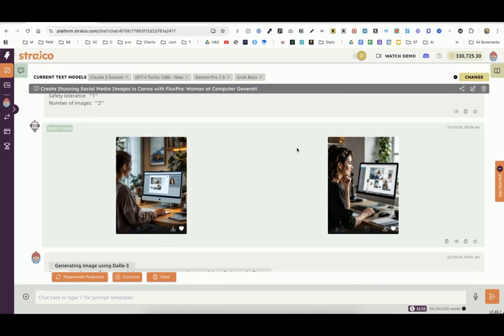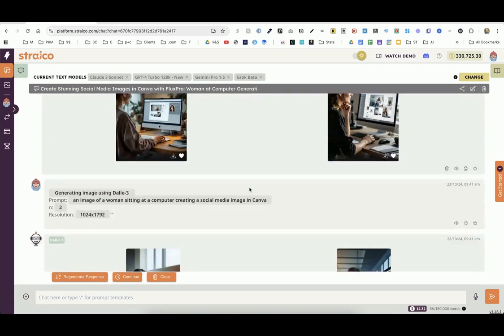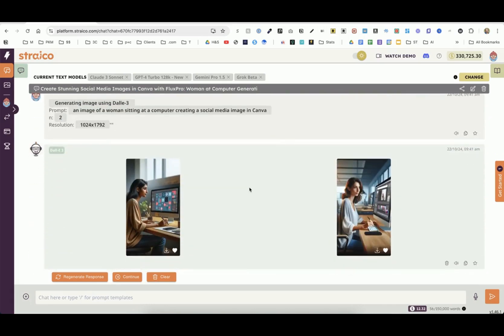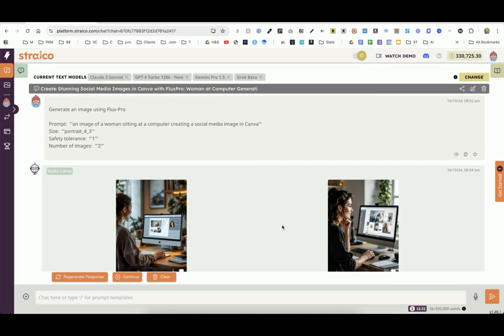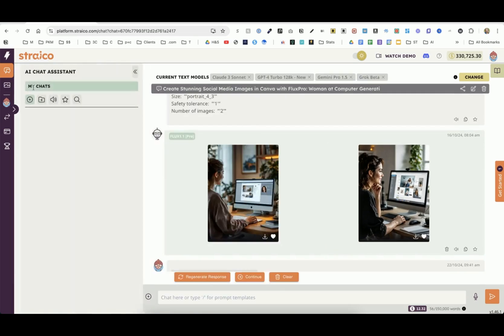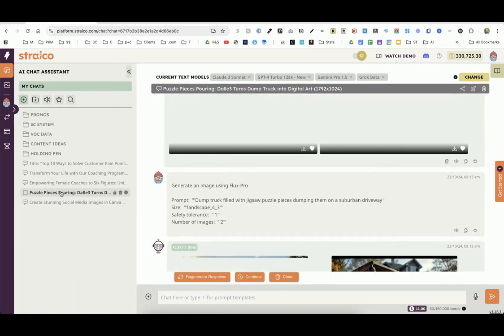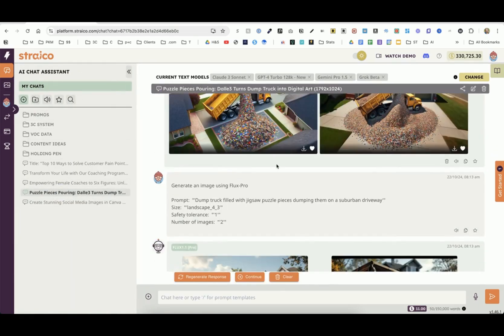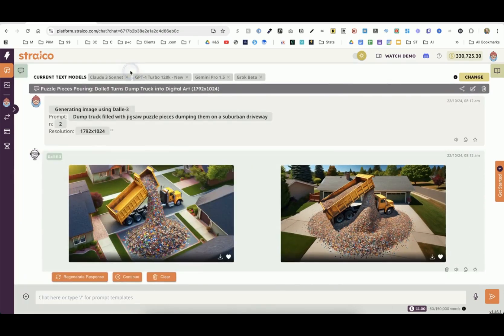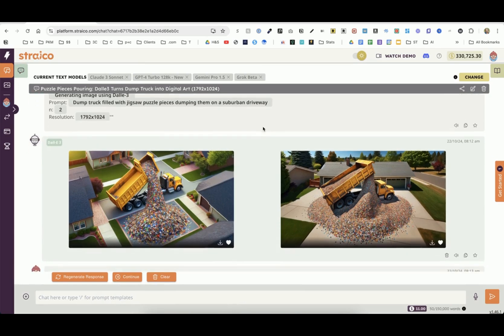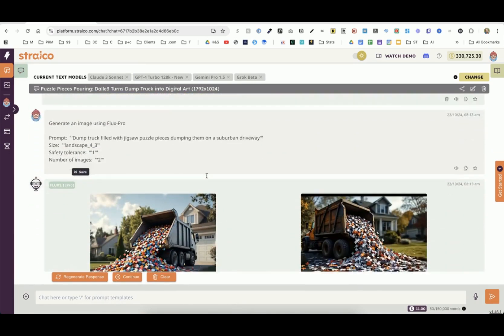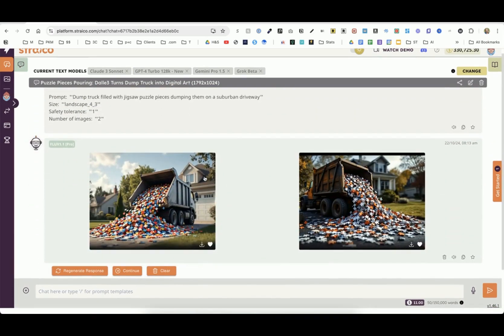In this case, Flux Pro gave me something that was more realistic than Dolly. Since that was what I was looking for, I would have gone with Flux Pro. That is one example. Let me share another one. I did the same thing with another prompt: dump truck filled with jigsaw puzzle pieces, dumping them on a suburban driveway. This is what Dolly gave me this time.